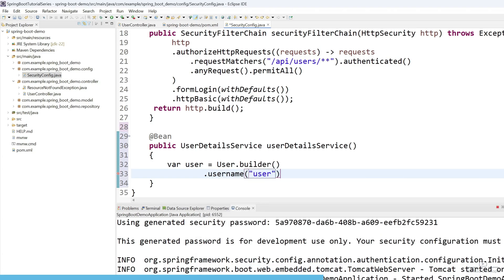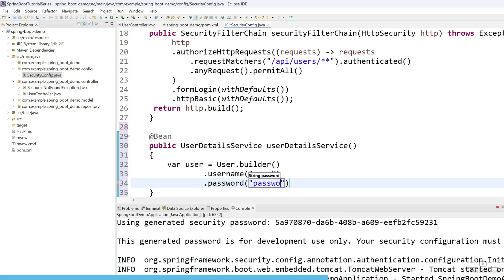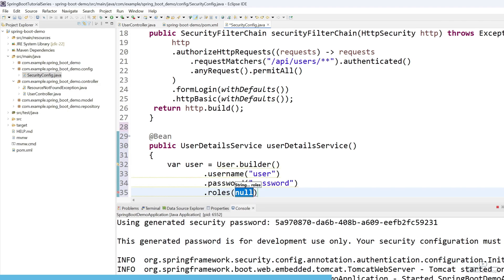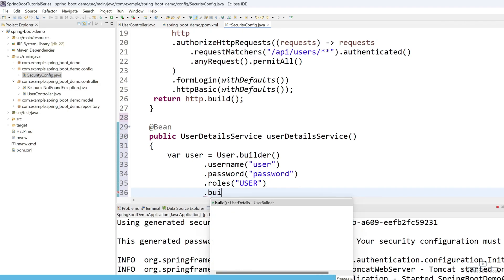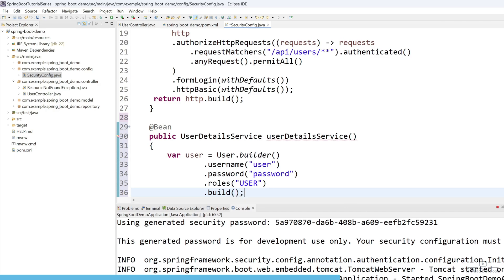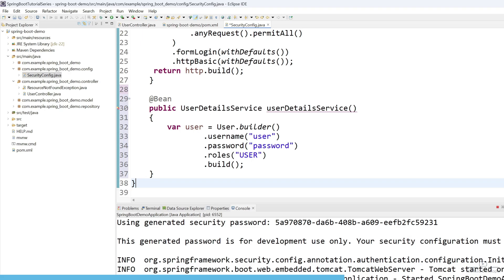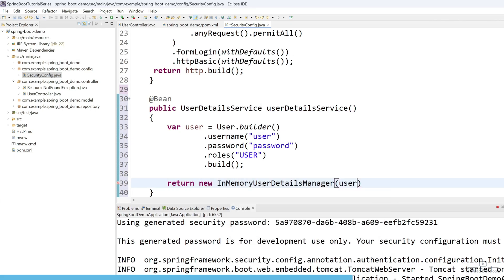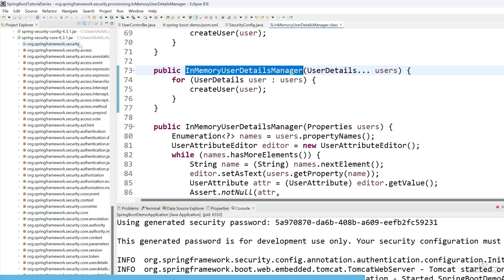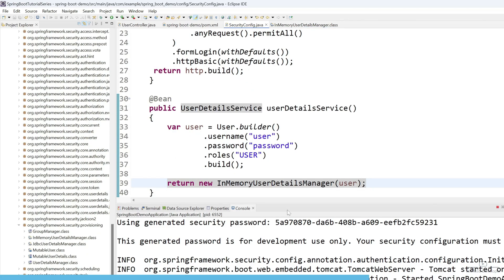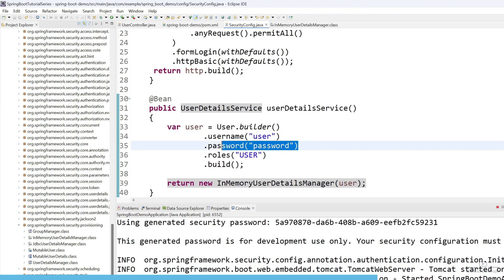The username will be 'user', the password will be 'password', and the role will be 'USER'. Then call .build(). This static data is saved in a variable. We then store this into InMemoryUserDetailsManager by returning new InMemoryUserDetailsManager(user). We are using UserDetailsService to store the password in an InMemoryUserDetailsManager, which comes from Spring Security Core. We use User.builder() to create a user with username, password, and roles.